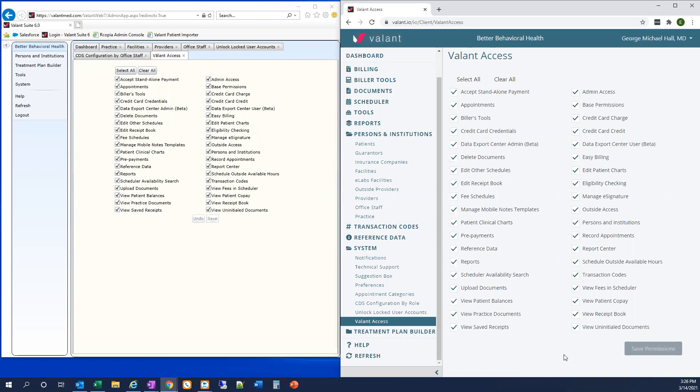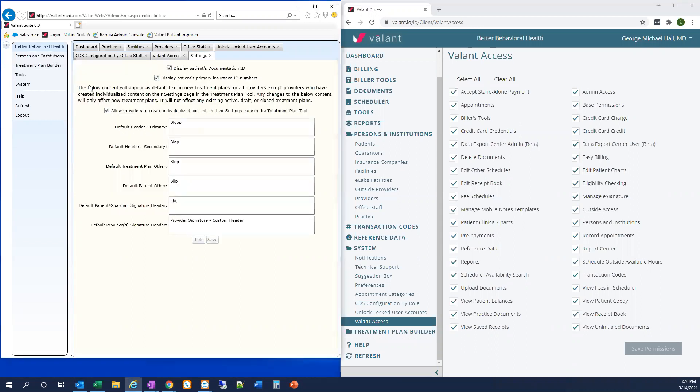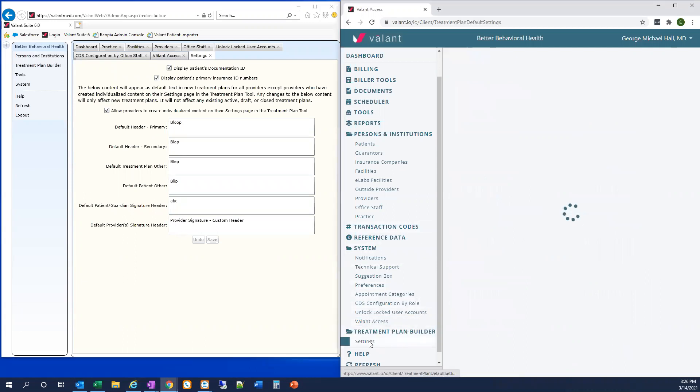Next, let's talk about accessing your treatment plan settings. In Private Practice Suite, we go to Treatment Plan > Builder Settings. And in ValentIO, we go to Treatment Plan > Builder Settings.